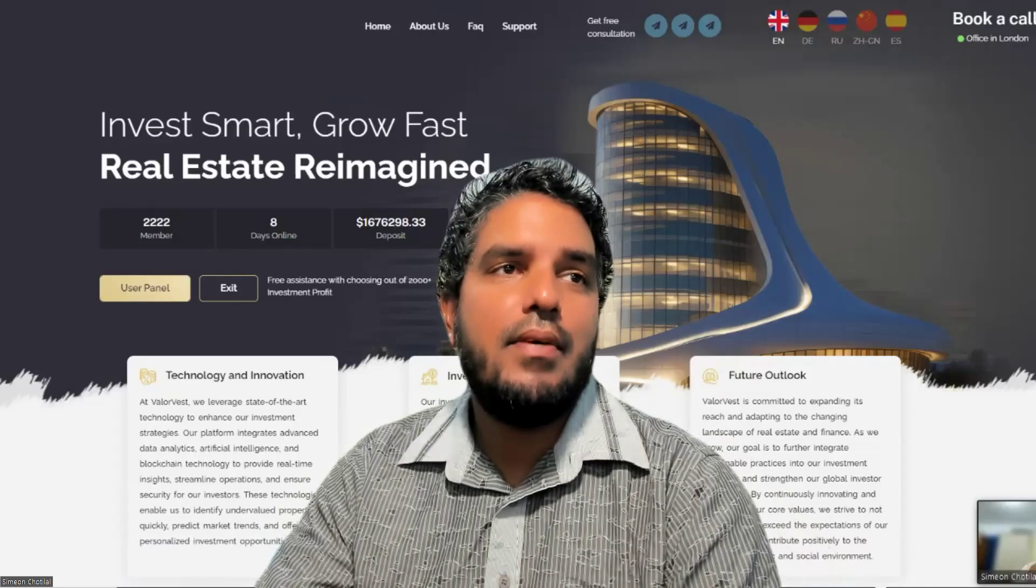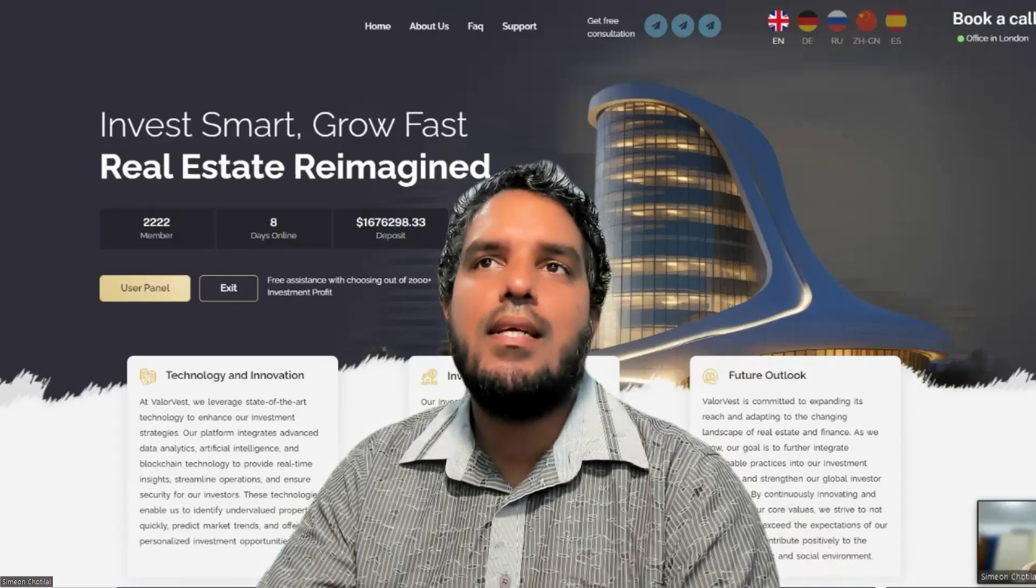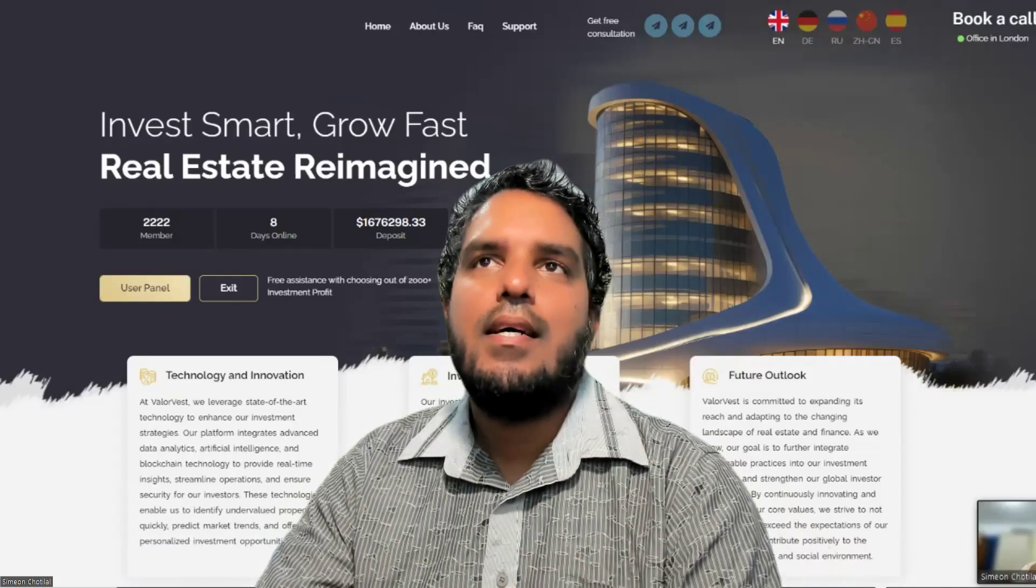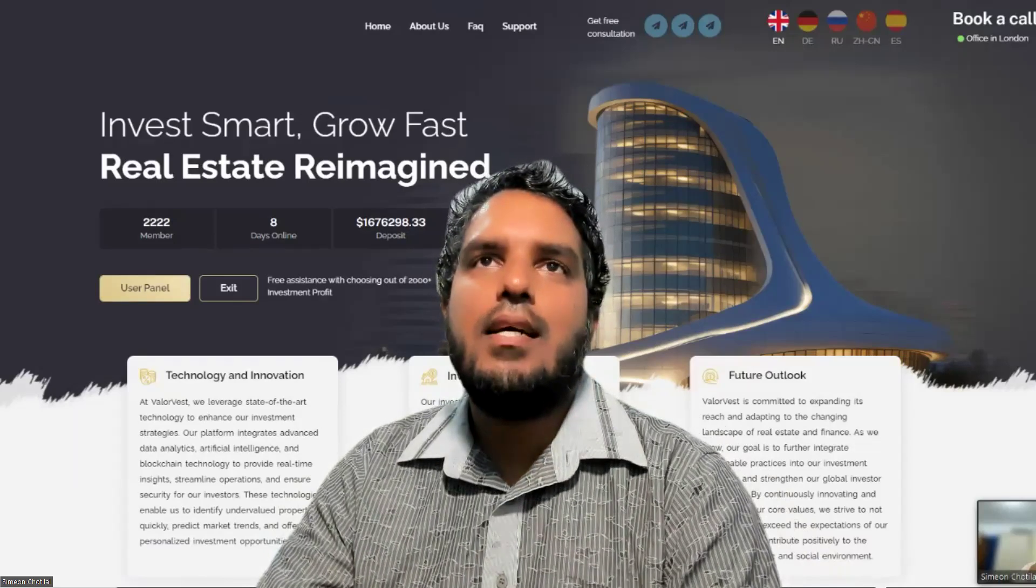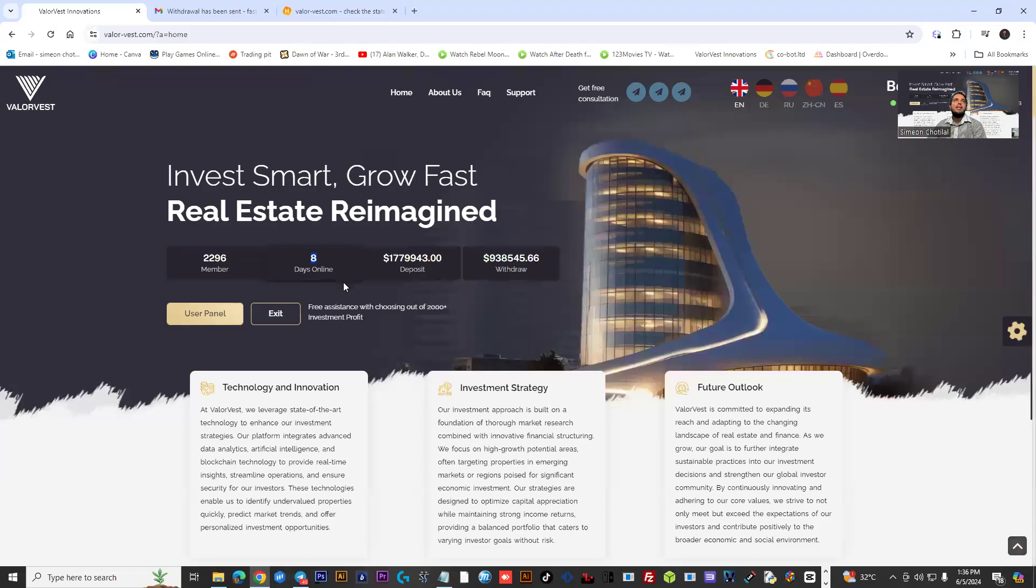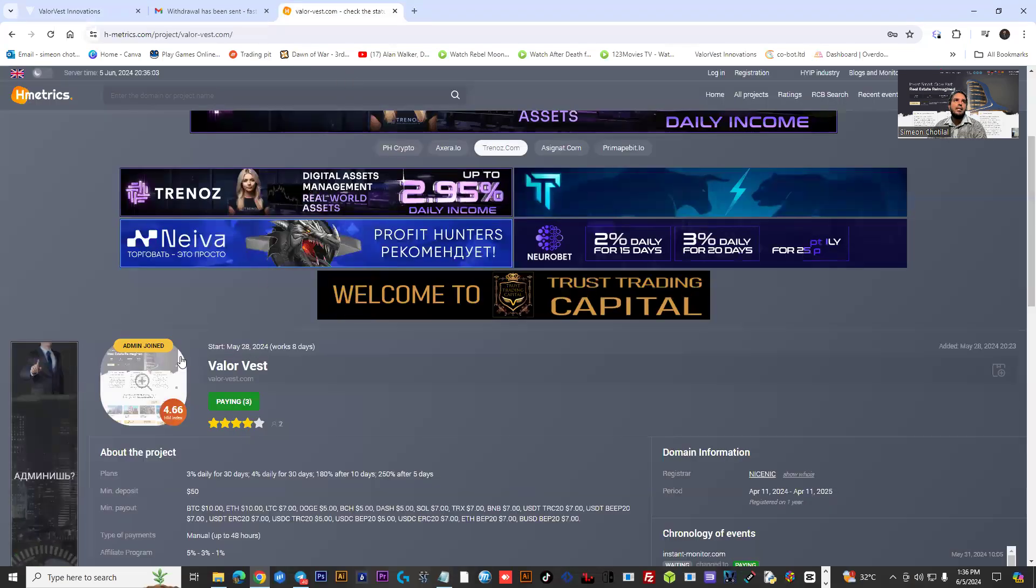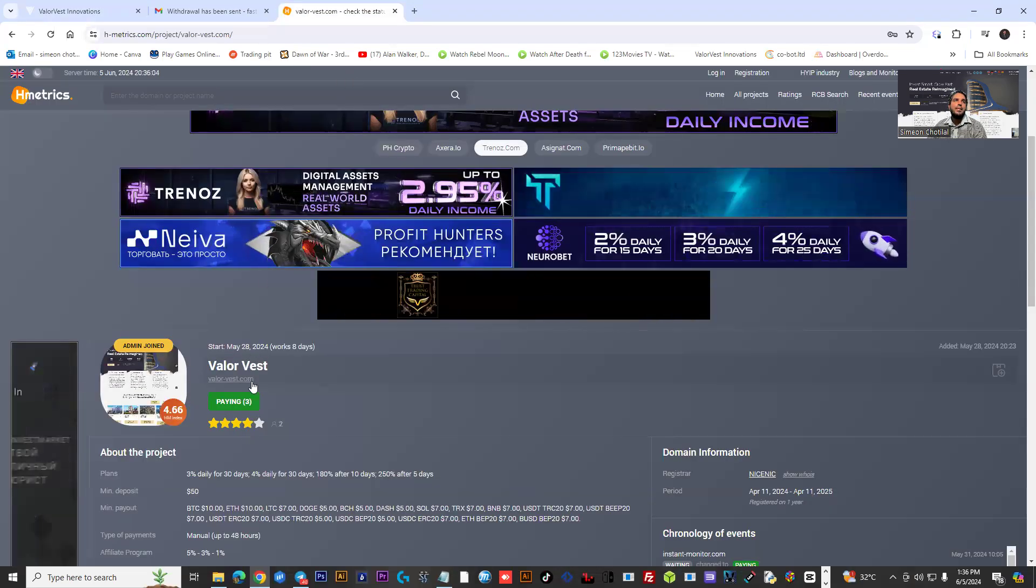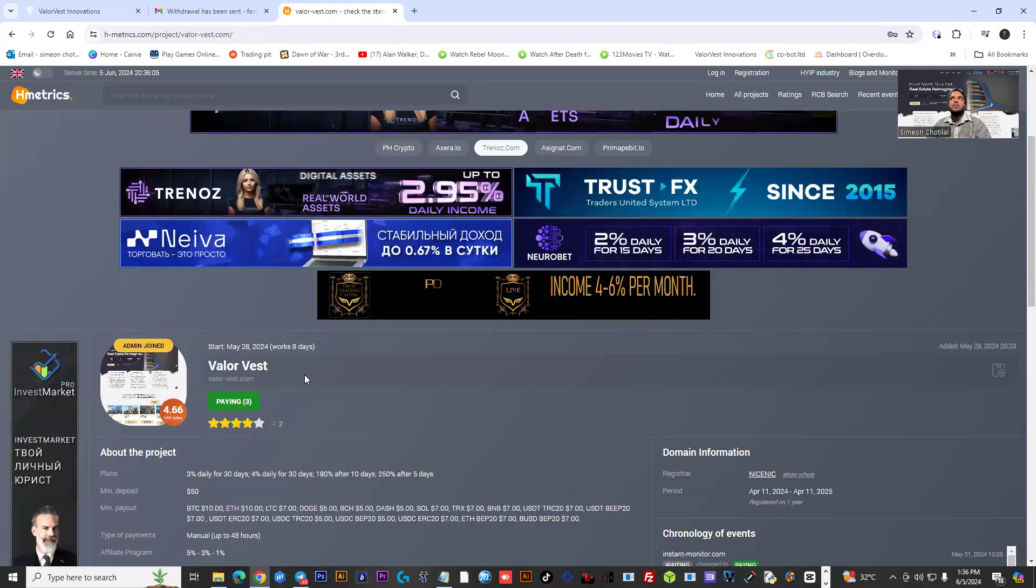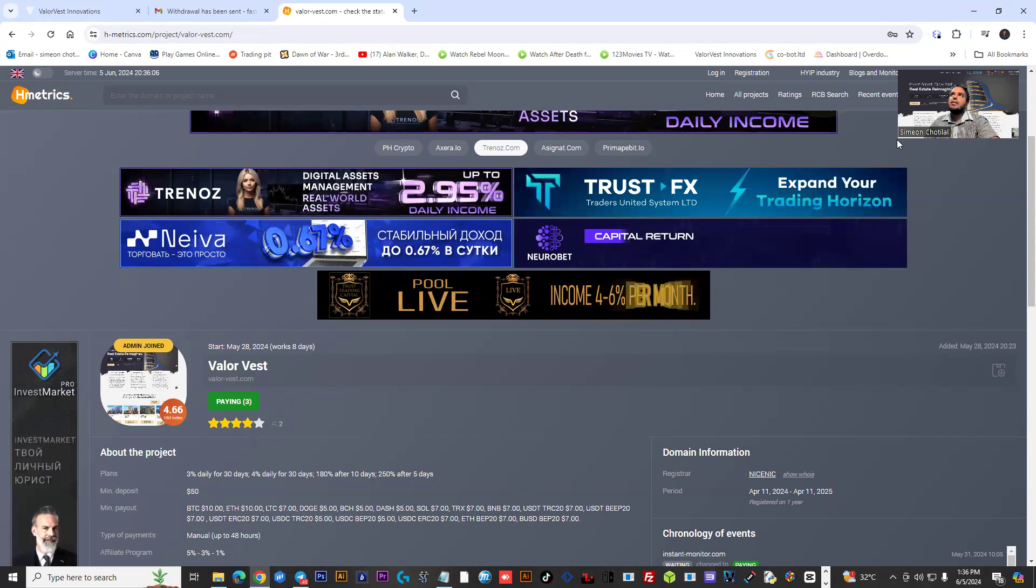I'm just going to share my screen quickly and show you guys a little detail about the project. As you can see, eight days online. If you go to Hyip Metrics, they're already being monitored, and that's pretty cool to see.